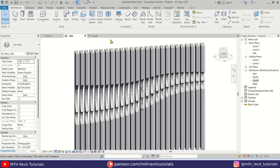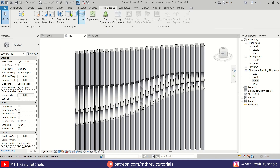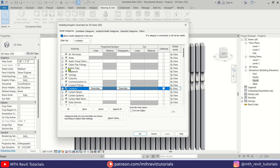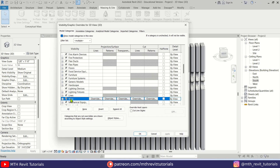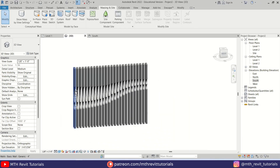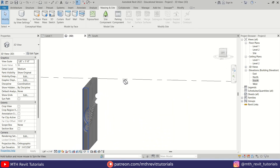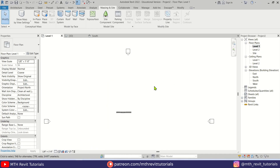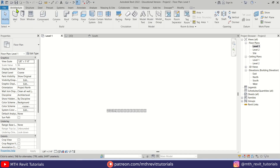Now let's hide the mass — go to Massing and click to turn it off. If that doesn't work, press VG on the keyboard to open Visibility/Graphics settings, click anywhere, press M to go to Mass, check it, and click Apply. There we go — we can now simply add a wall at the back side of this.